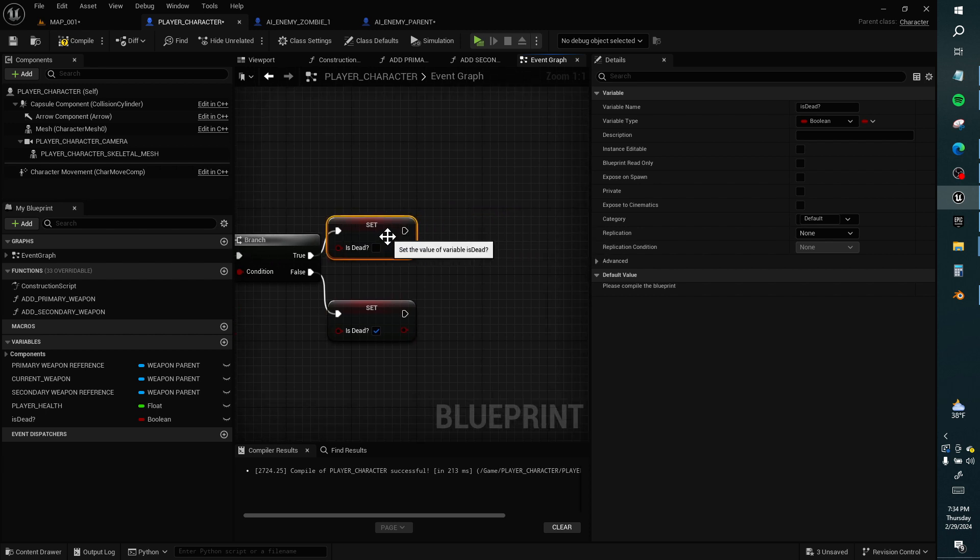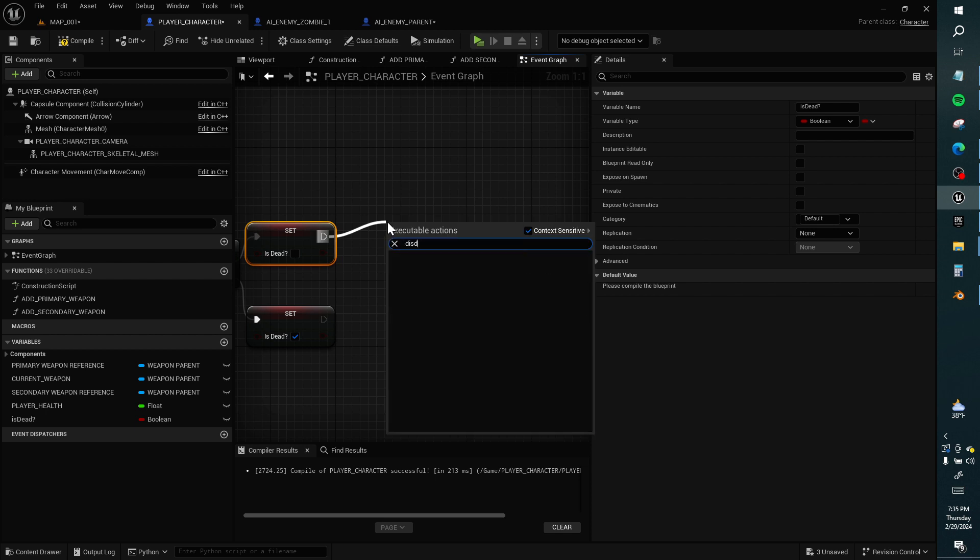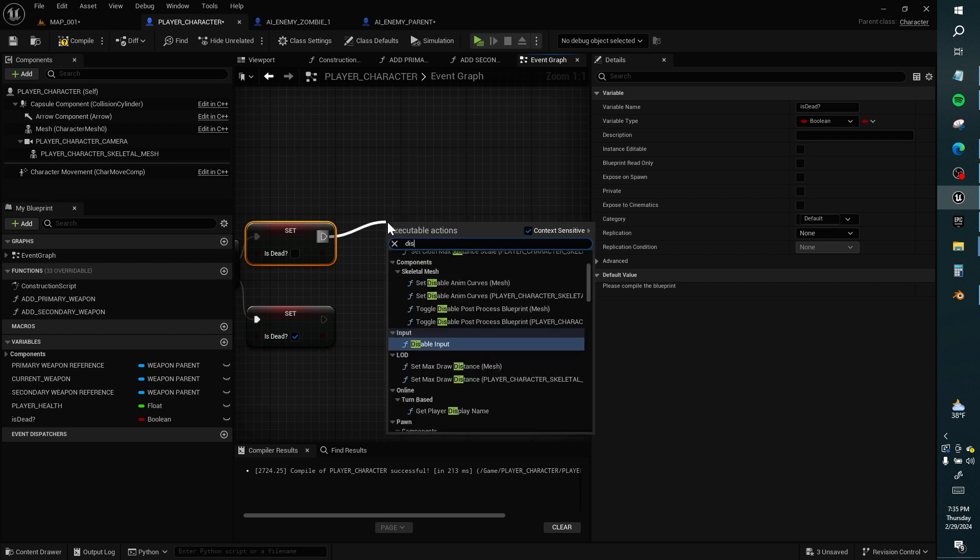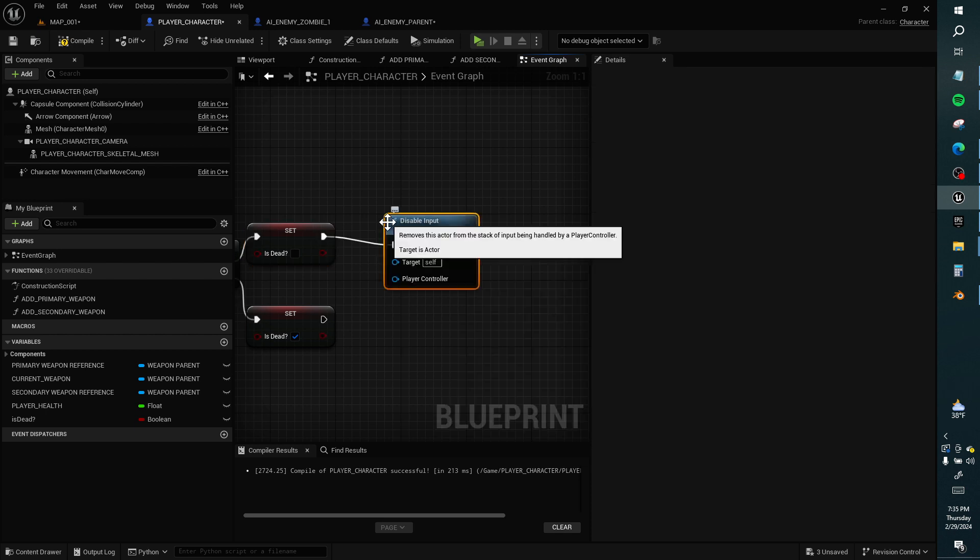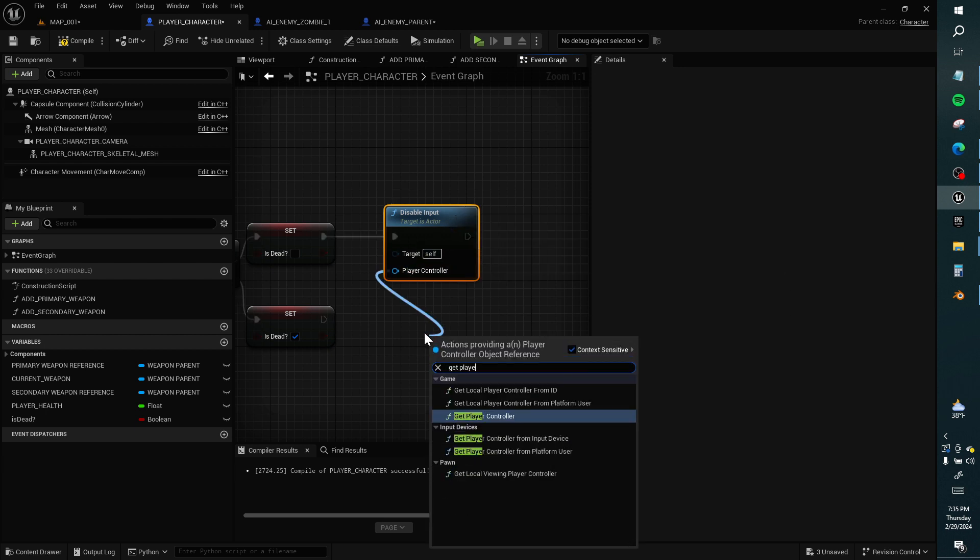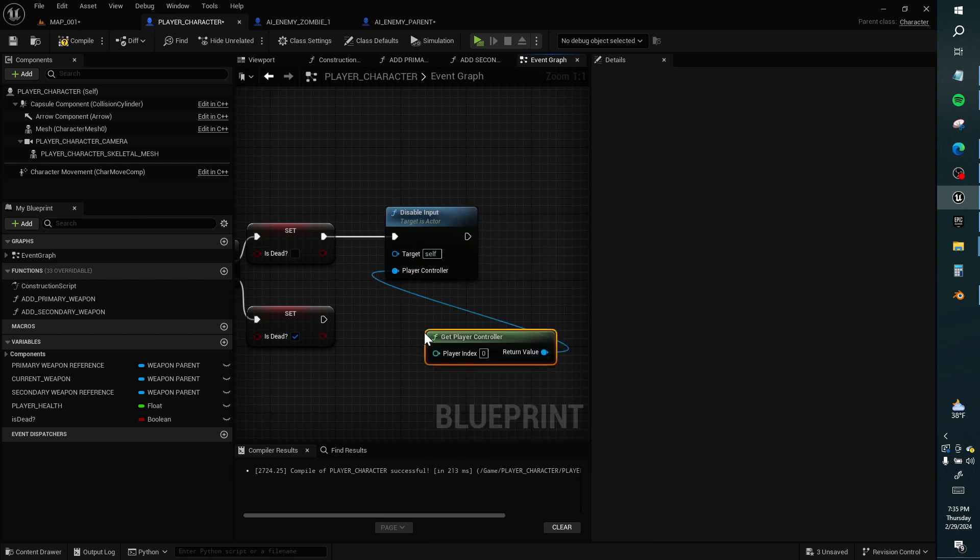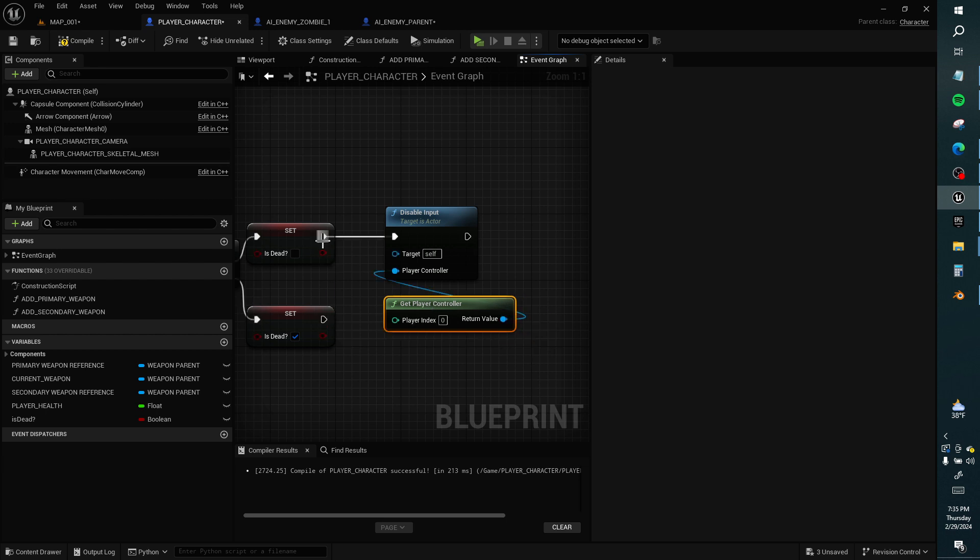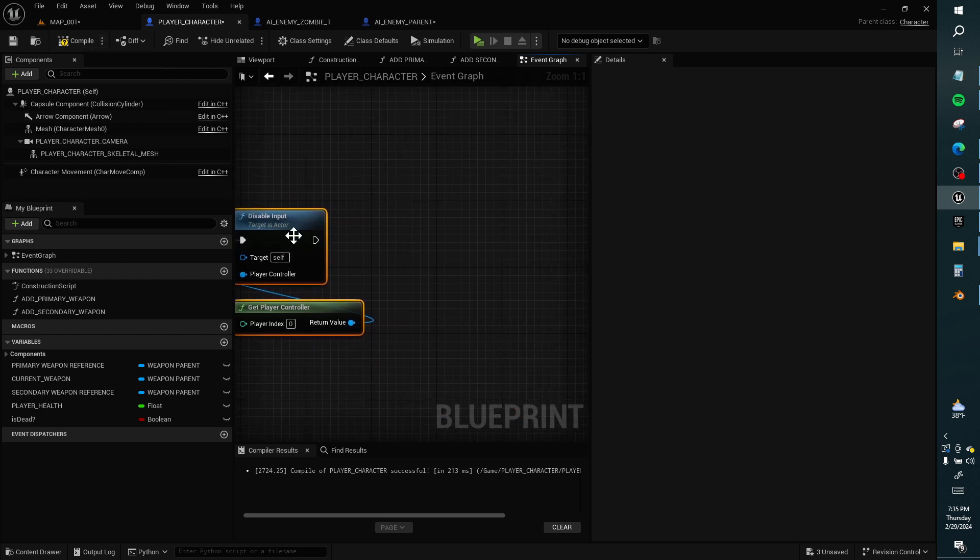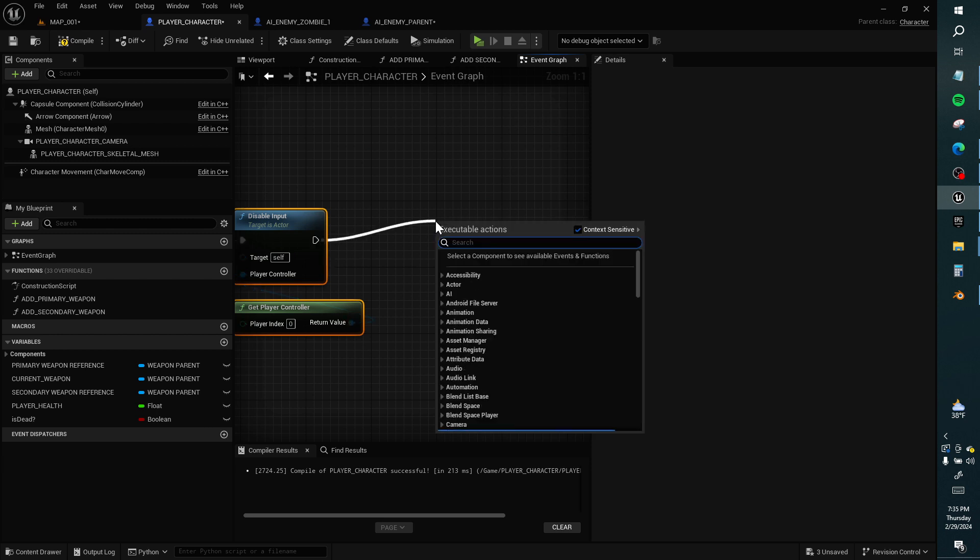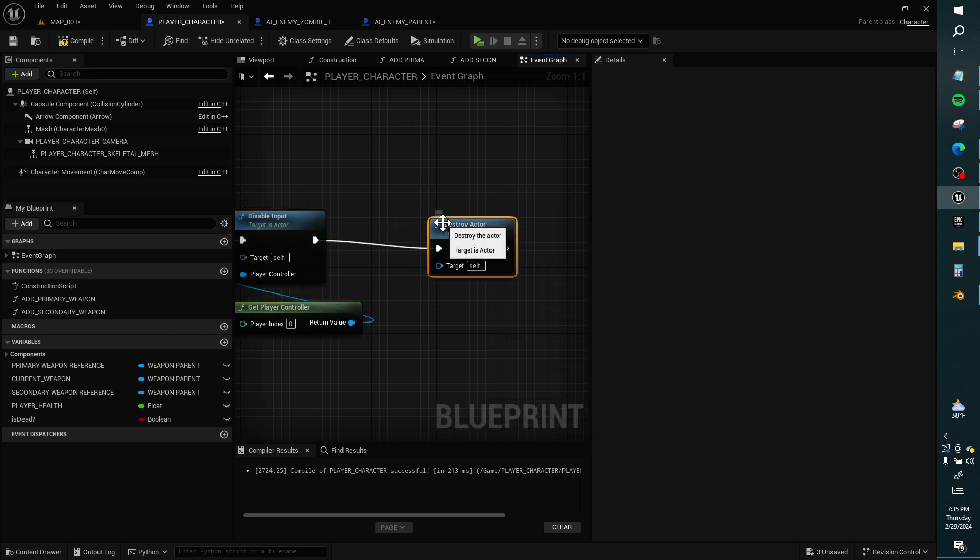If I am dead, I want to disable input. Player controller is get player controller from the game. If I am dead, it should be... If I am not dead, that's okay. Disable input.